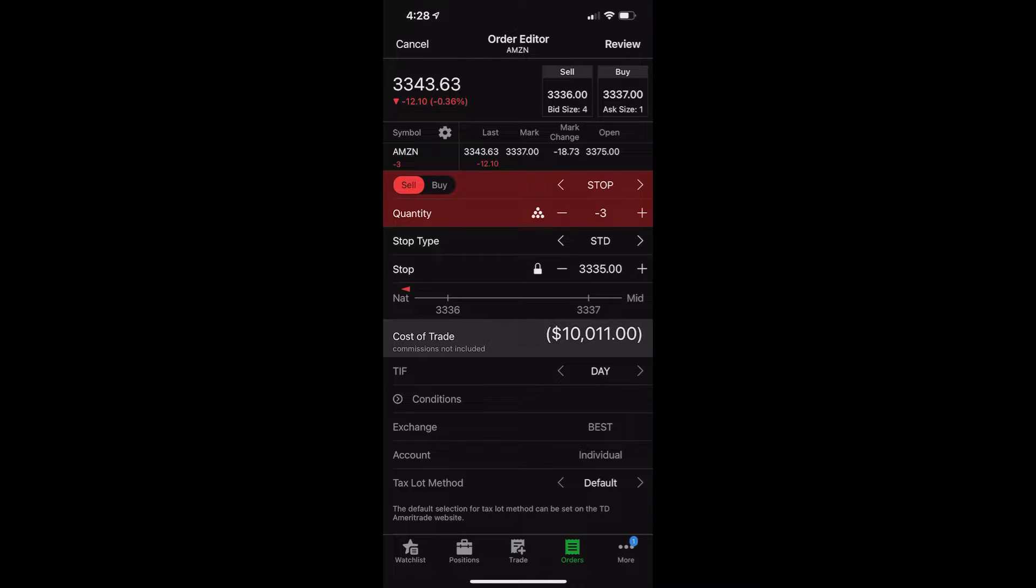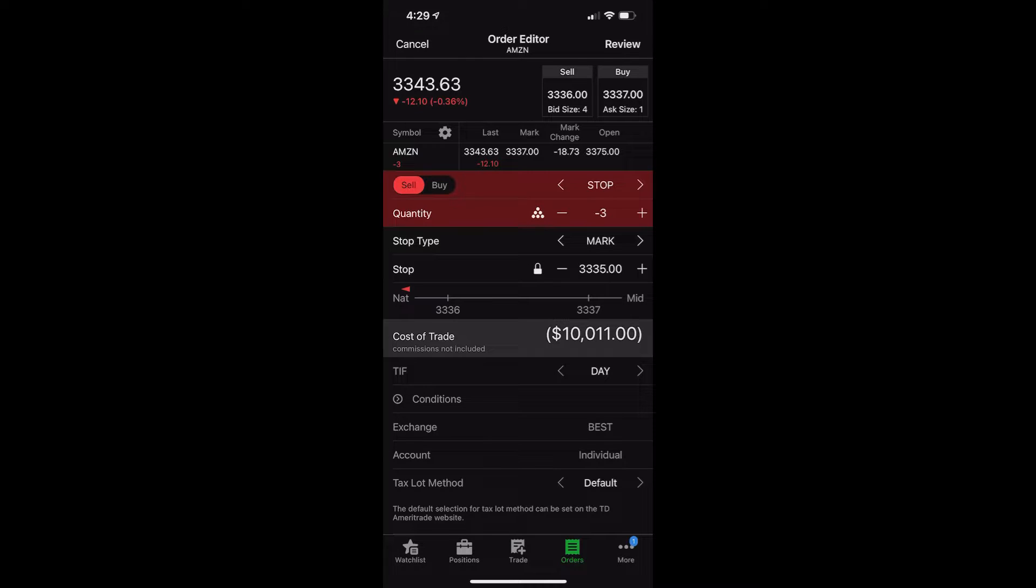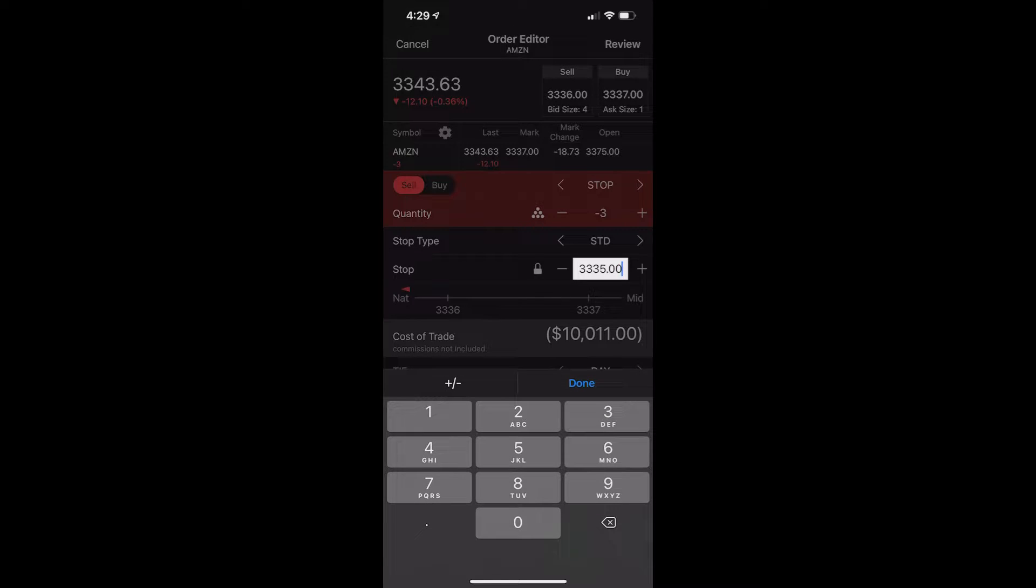If you wanted to change that, you can click on the little arrow to the right of it, and you're going to see it switches to the ask. Now, all this is saying is what price do you want to go off of when you say it crosses below, in our case, 3,100? Do you want it to trigger the stop when the ask crosses below 3,100? Or do you want the stop to activate if the ask crosses below 3,100 or the last traded price crosses below 3,100? That would be standard. So we're going to leave it on standard, and we're going to change the stop activation price, which currently is just the current price for Amazon in this case, 3,335. We're going to change that by clicking on it and typing in 3,100.